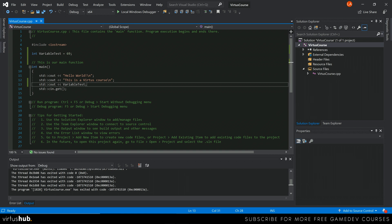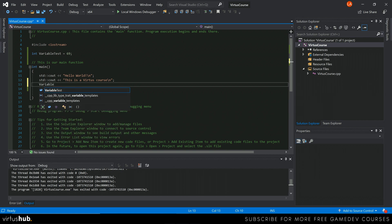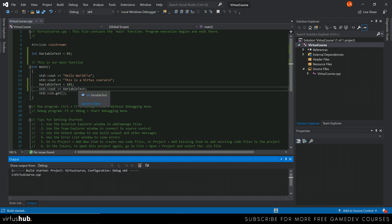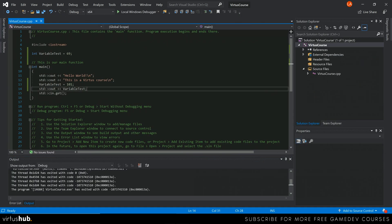Before printing, we can also change the value of the variable. All we do is write `variableTest = 101`. Because this assignment happens before the `cout` statement, what we'll see on screen is 101. It really is that simple to set and reference a variable.